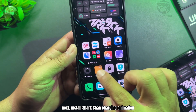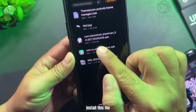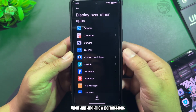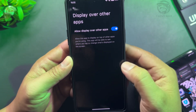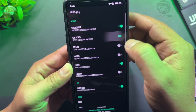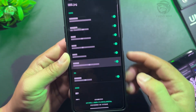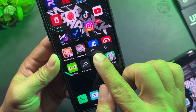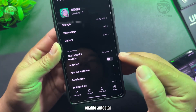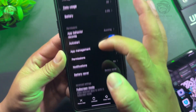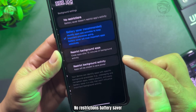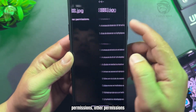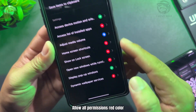Next, install the Shark Chan charging animation — install this file, open the app, and allow permissions. Press and hold the app icon, go to App Info, and enable auto-start. Set battery saver permissions and other permissions to allow all — highlighted in red color.